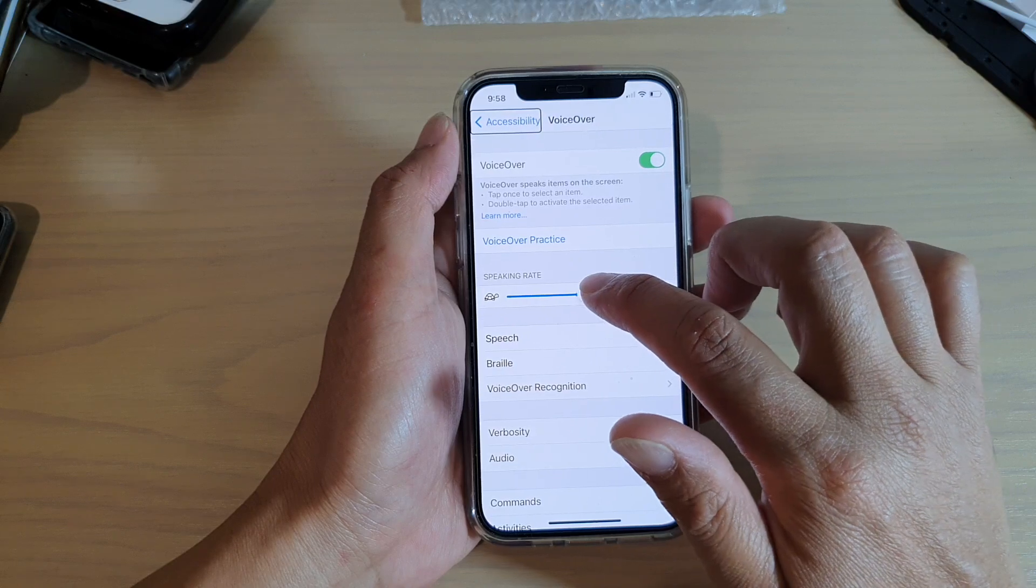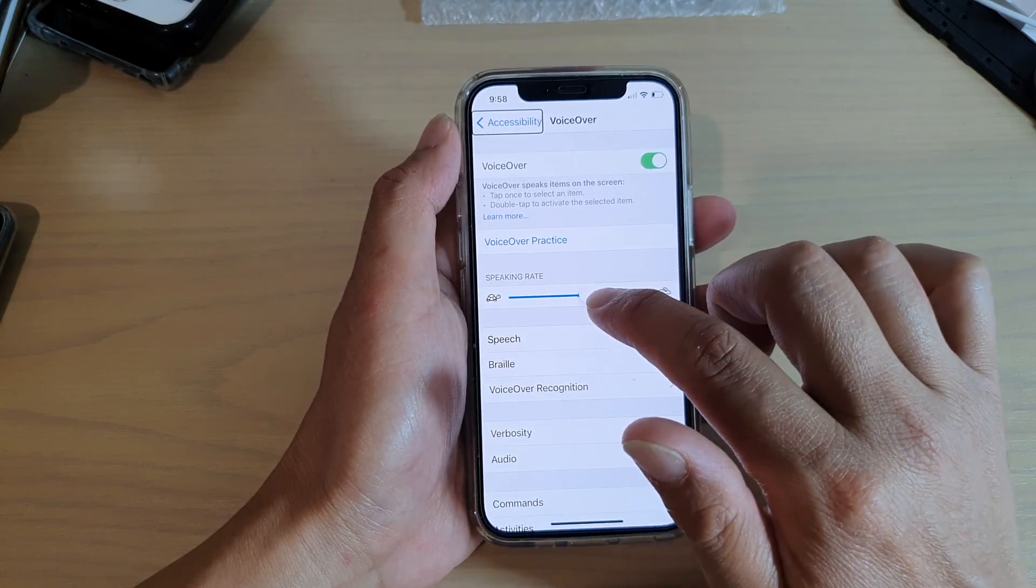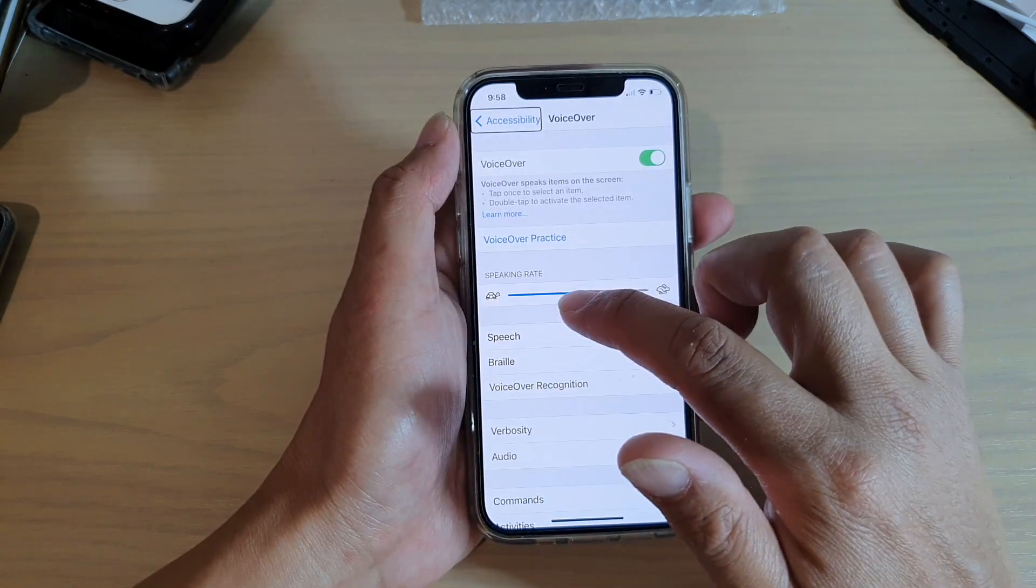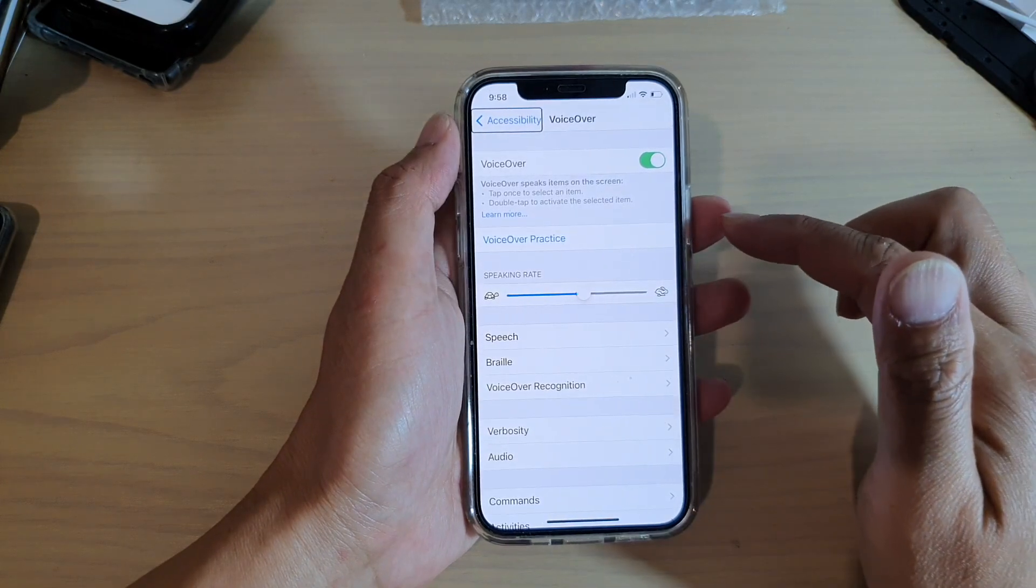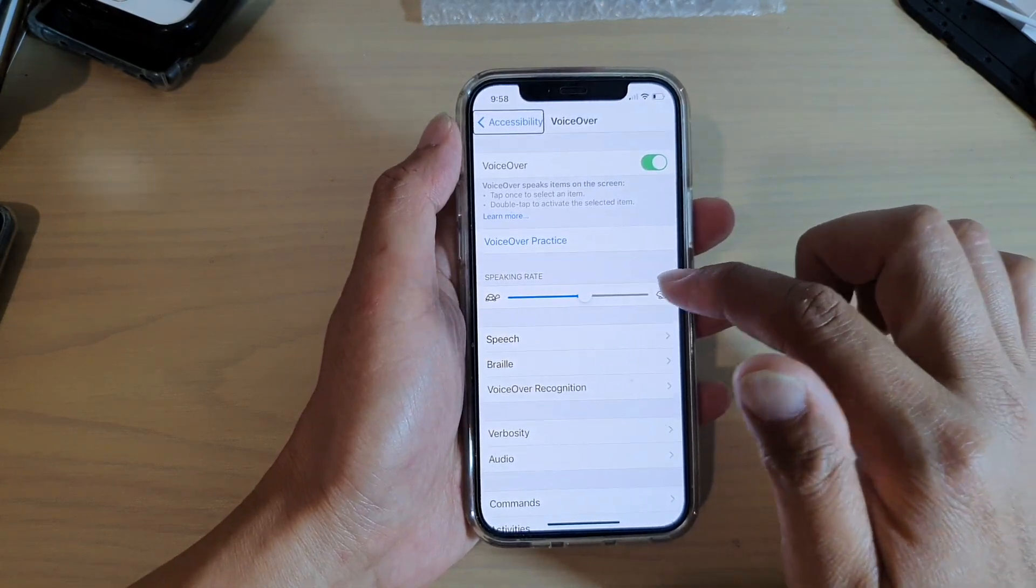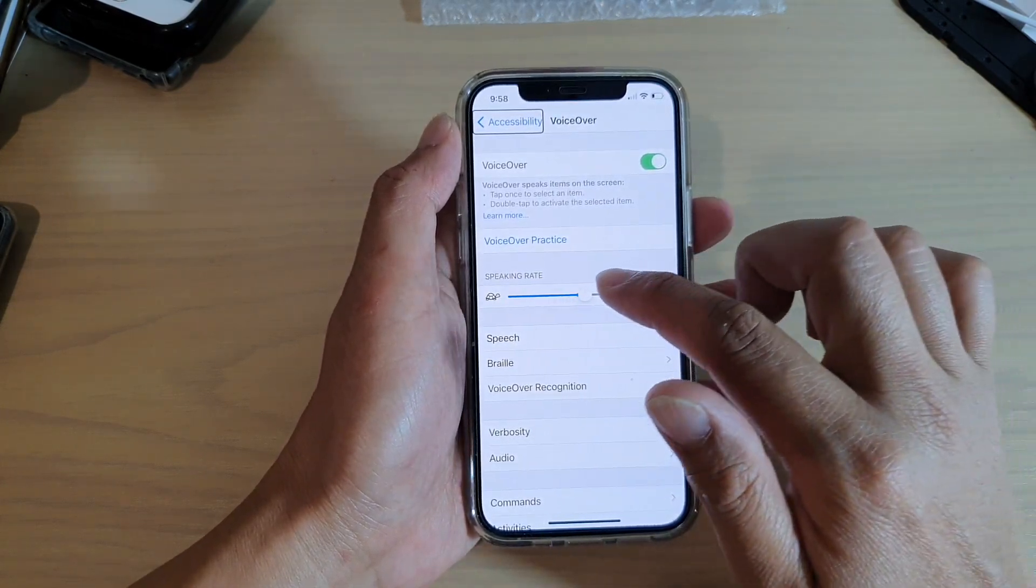By default, the speaking rate is set at the middle, so you can drag it to the left to make it slower or drag it to your right to make it faster.